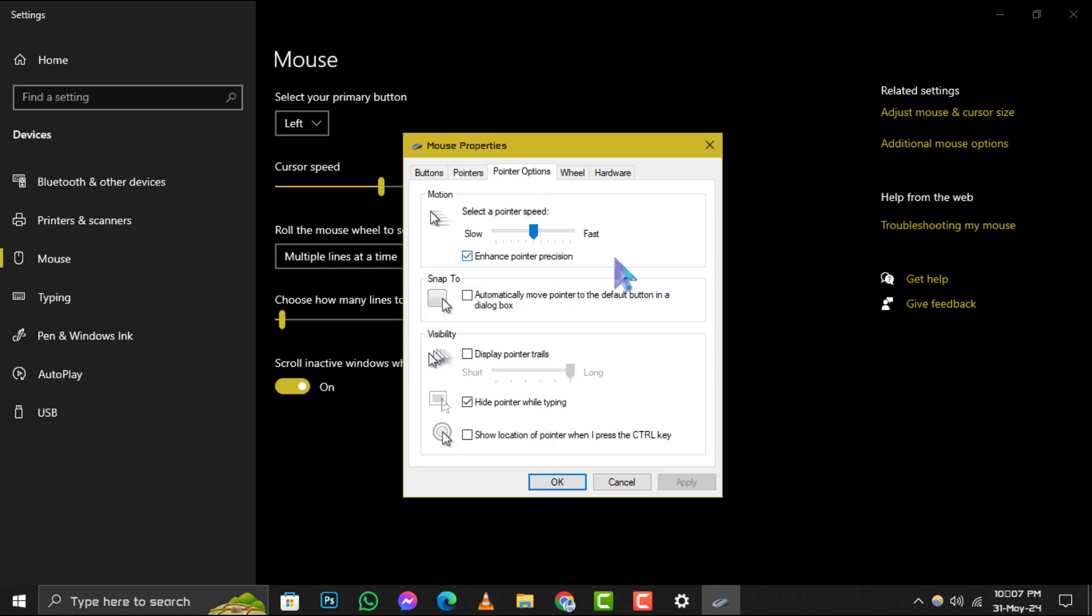Step 4. In the Pointer Options tab, locate the Motion section. You'll see an option called Enhance Pointer Precision. If this option is currently checked, go ahead and uncheck it.